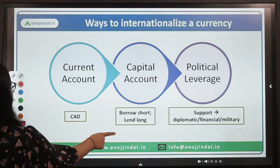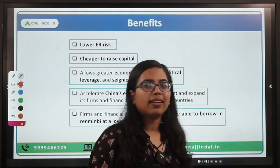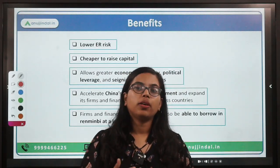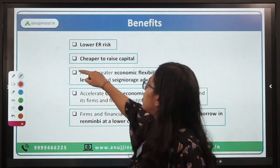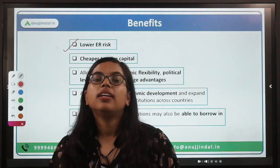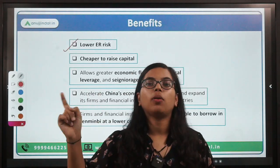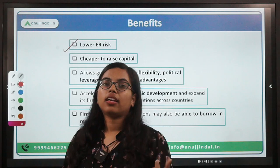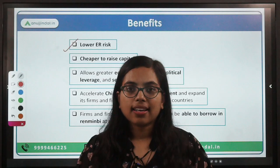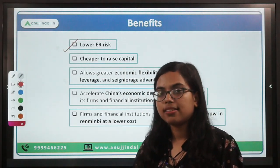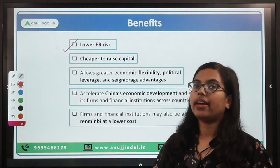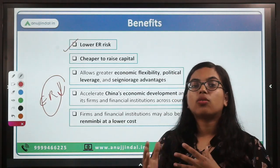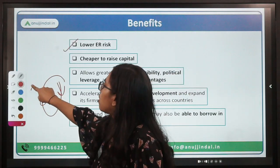Let's move forward to the benefits. Why does a country want to make its currency internationalized? First and foremost is lower exchange rate risk. When you make transactions, you can do so in your own currency. Since it is a reserve currency used all over the world — like the dollar — any country would easily accept that currency because it is stable and can be kept as a reserve. In the case of renminbi, the exchange rate volatility would be reduced or even zero, and the transaction costs of converting exchange rates would also be eliminated.